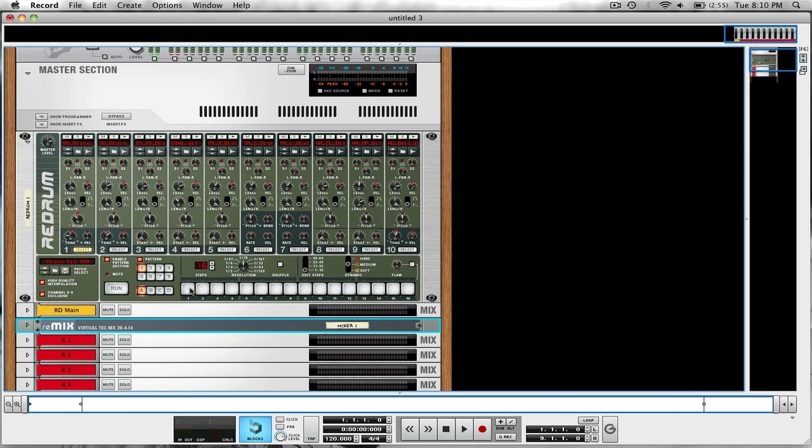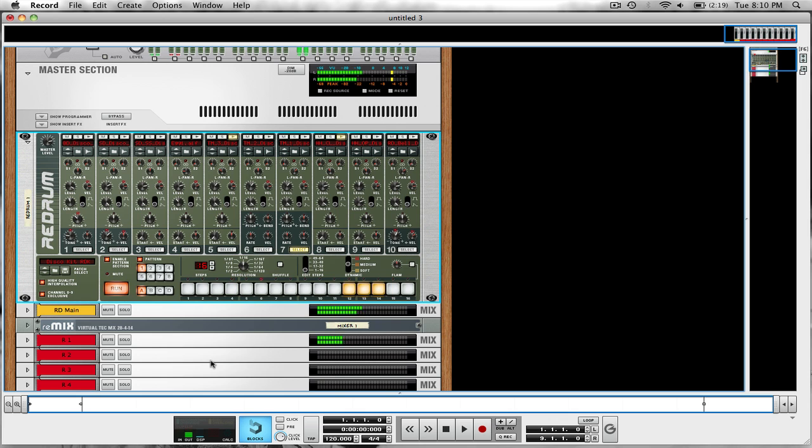I'm just going to put in a quick pattern. My kick is going to be 1, 5, 9, 13. Oh yeah, there we go.